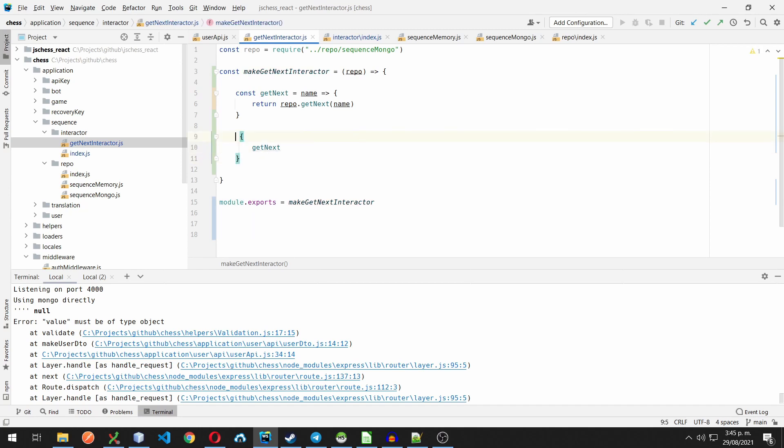Now, this method is going to take the repository as a parameter, and we can finally get rid of the hardcoded require.